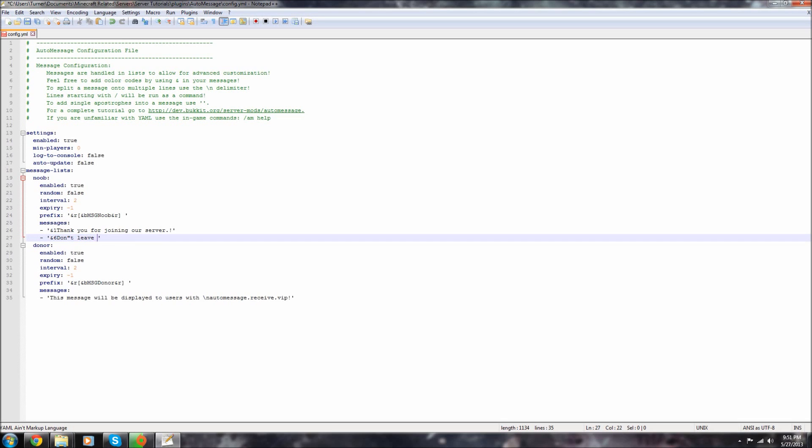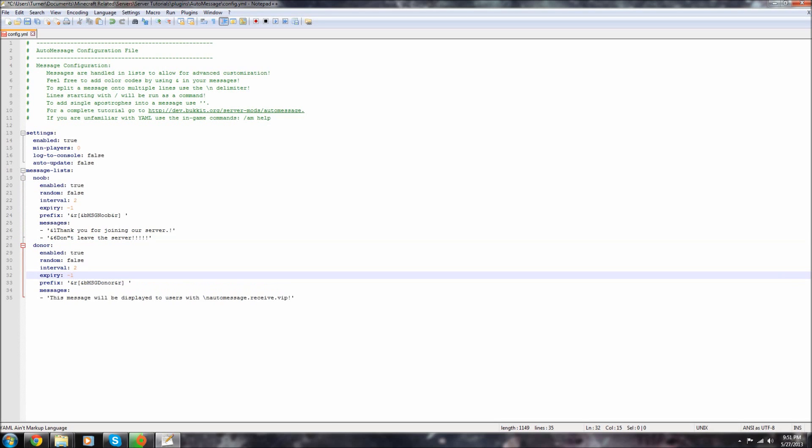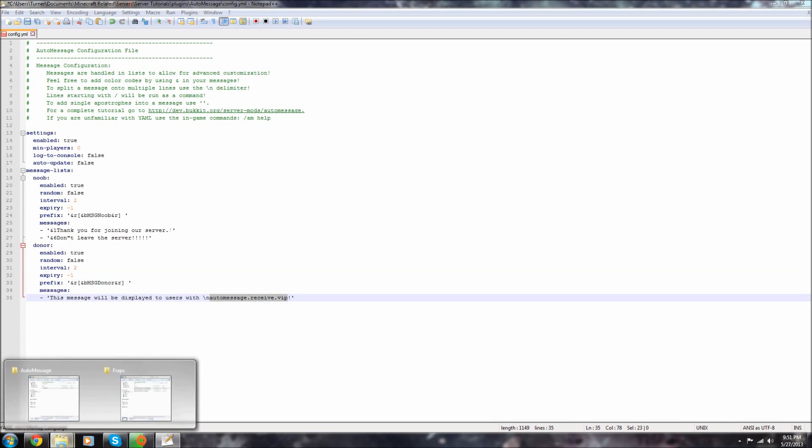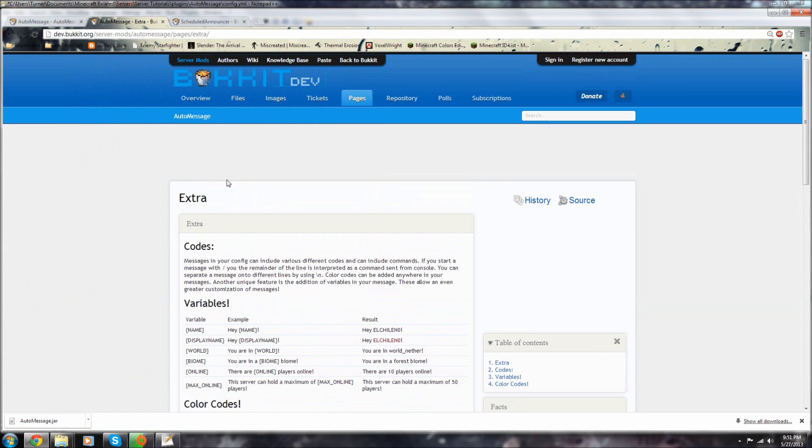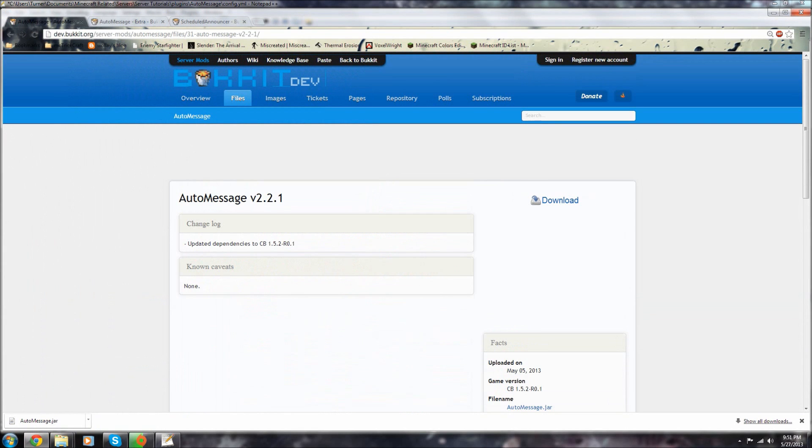You can do that. For say, system will message donors. Okay, so I believe this is the permission. I'll have to double check but I think that's the permission because it's pretty simple, straightforward.